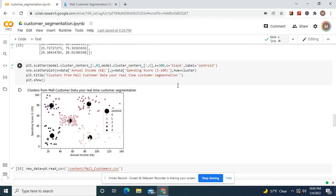You can name the centroid whatever you want. I mean, you got to label it centroid obviously, but you can change whatever color you want. And then hue equals the first cluster, which we named cluster.